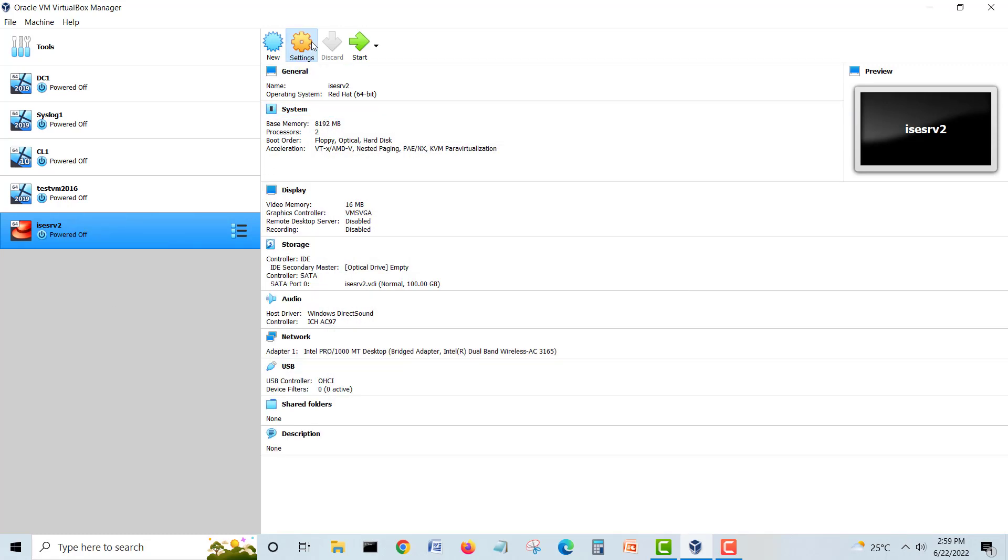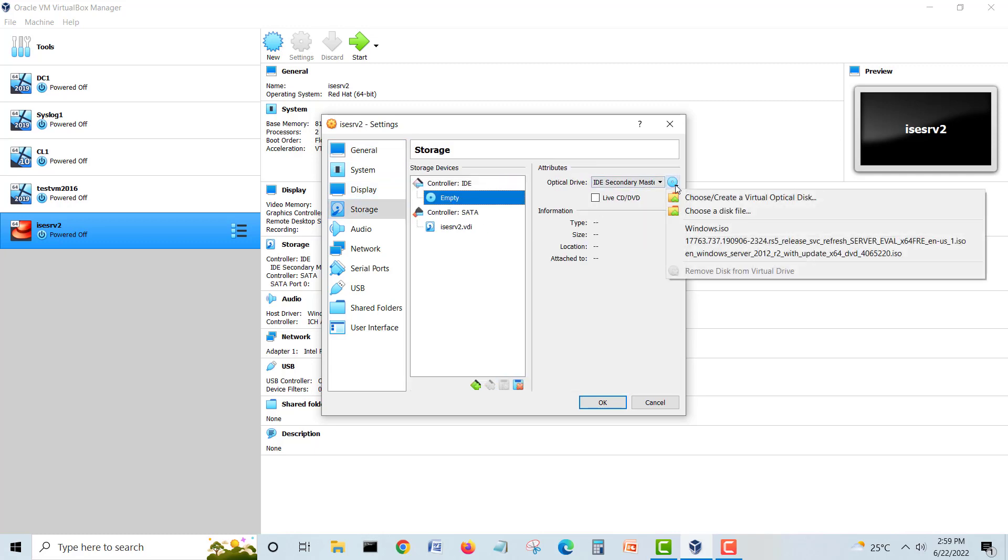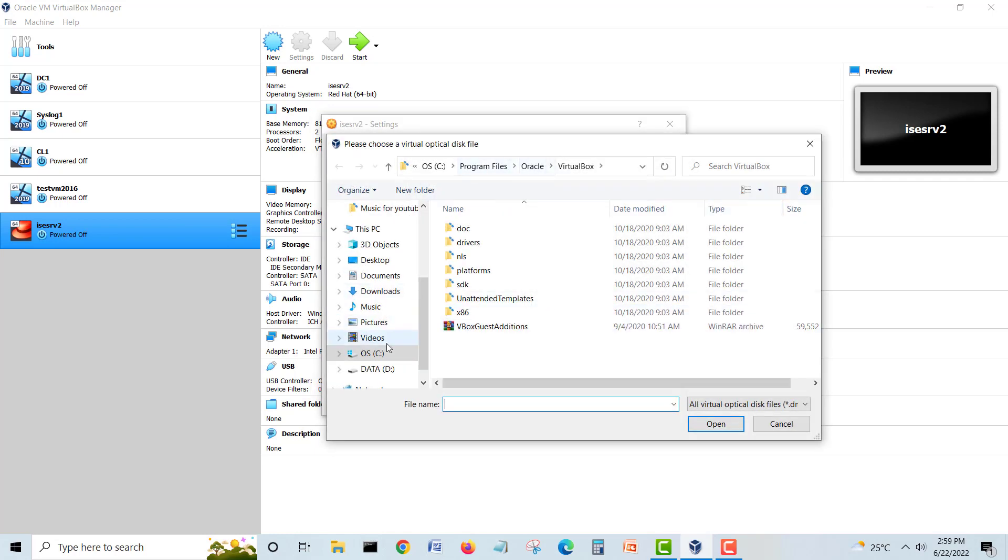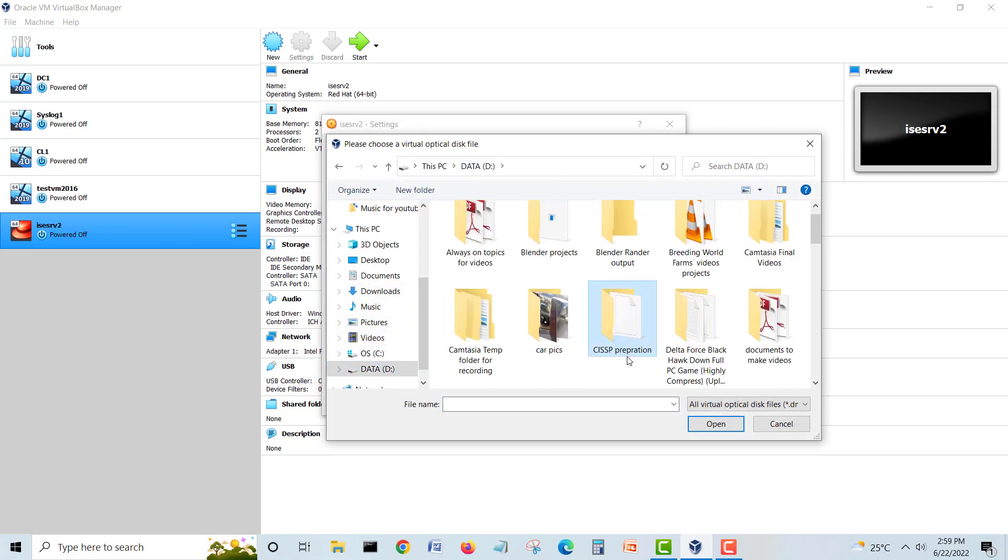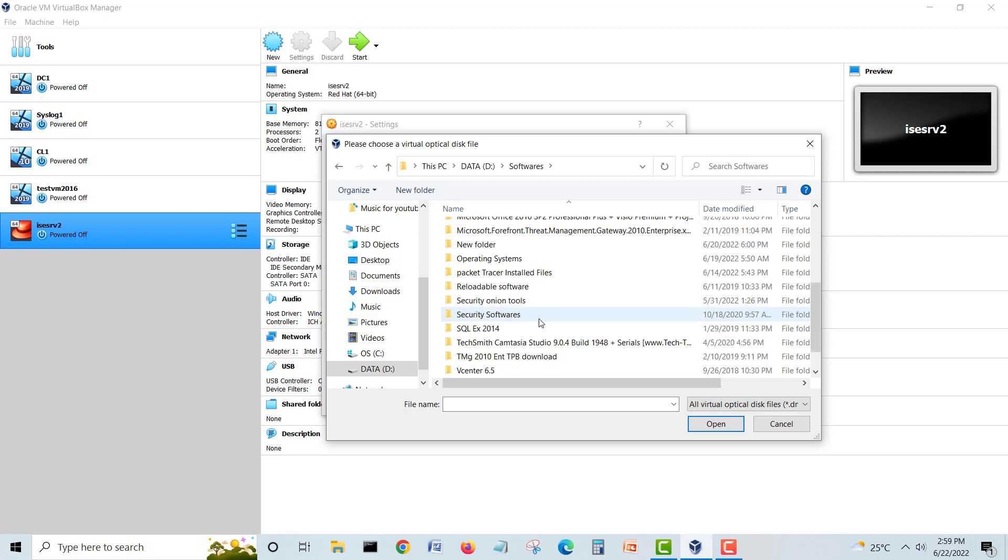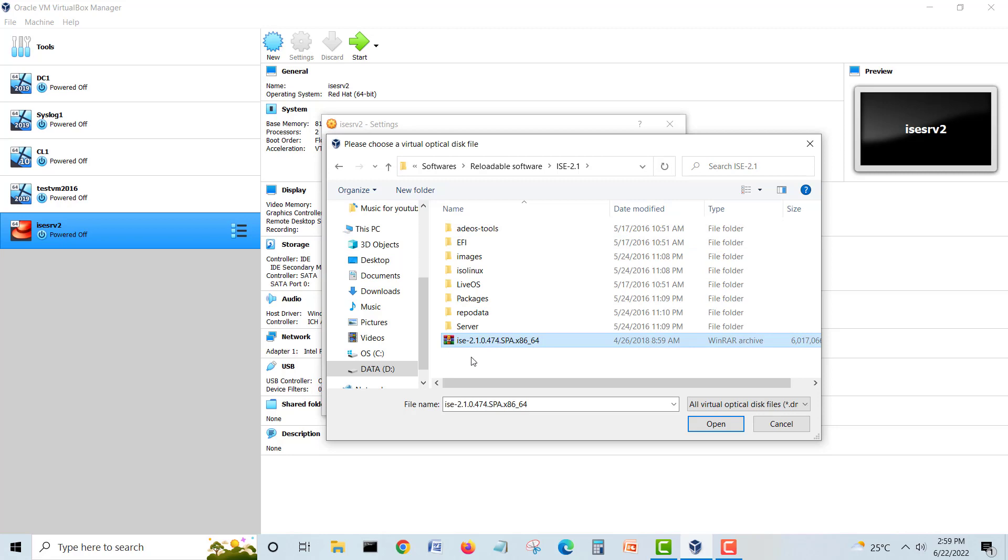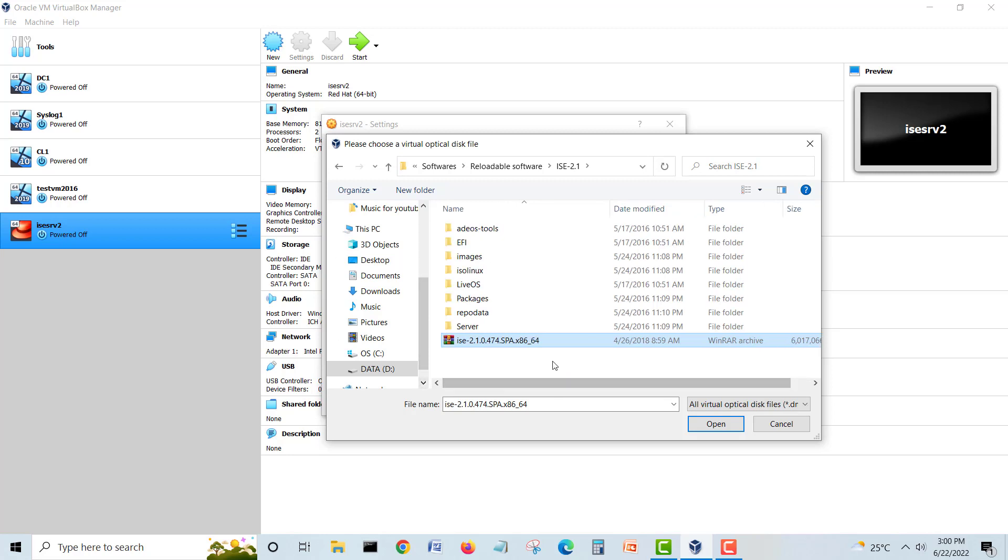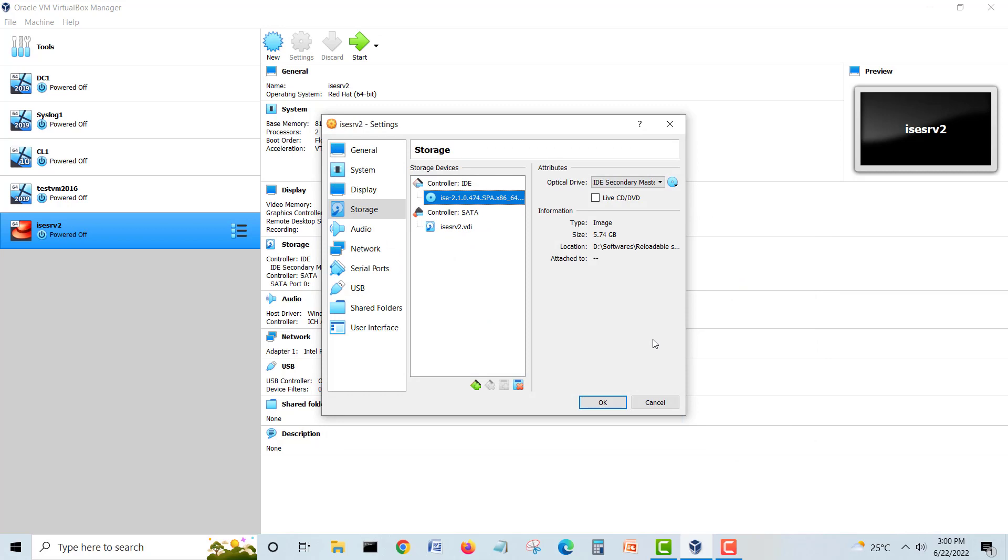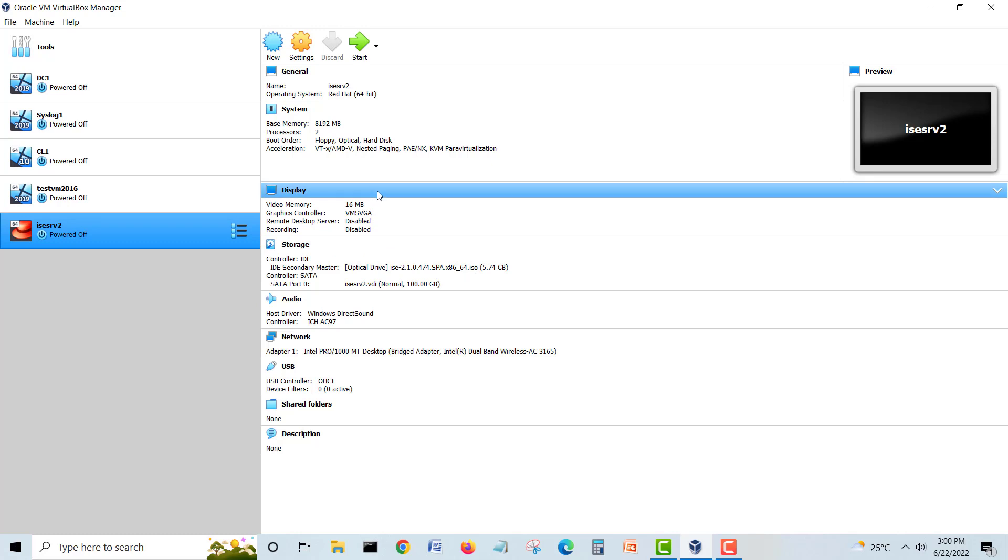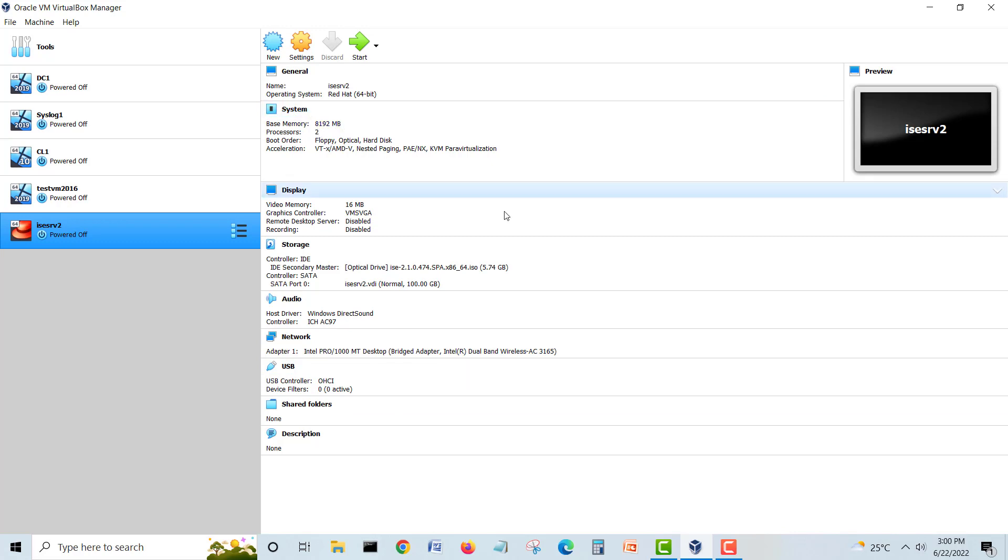One more thing, we have to mount our ISO in the CD. We will go here and choose from a disk. I have D drive, my software. Here is my ISE 2.1, around 6GB. You can download from the website of Cisco. I have this one. You can go for the latest one if you want, but procedure is same. I will open and then okay. Our disk is mounted, ISO ISE. You can see our network settings are done, we are bridged with the wireless, our processors are 2, memory is 8GB, disk is 100GB. Let's start the VM.